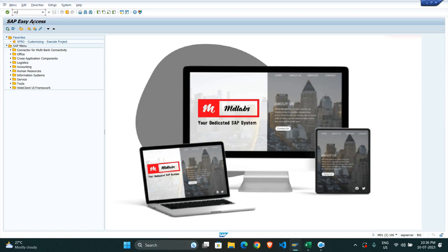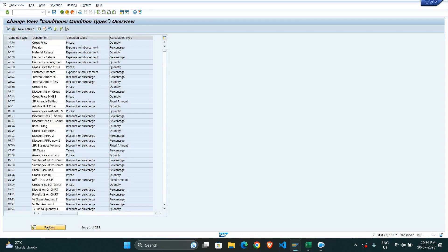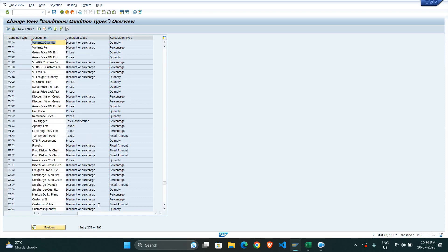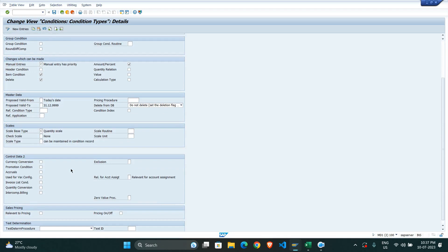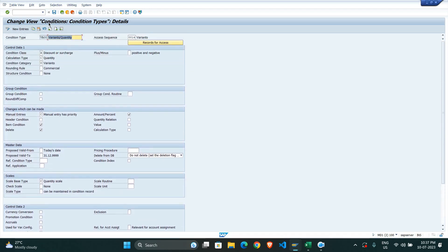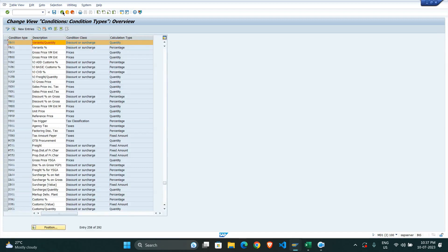We navigate to /n M/06 to check the VA00 condition. Clicking on the variant condition and viewing the details, the manual entry is set as priority, applicable on item condition amount or percentage. We don't need to make any changes — it is perfect. We simply save it and move on to the next part.